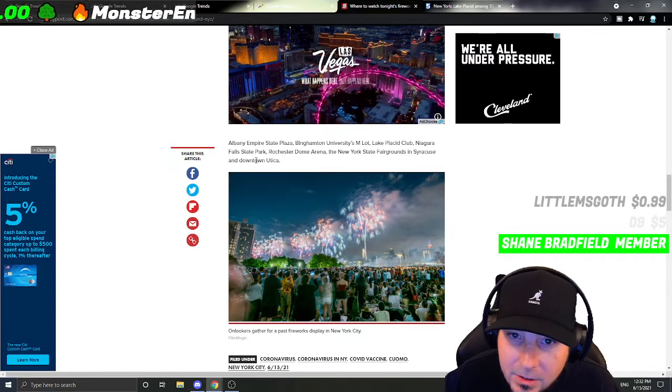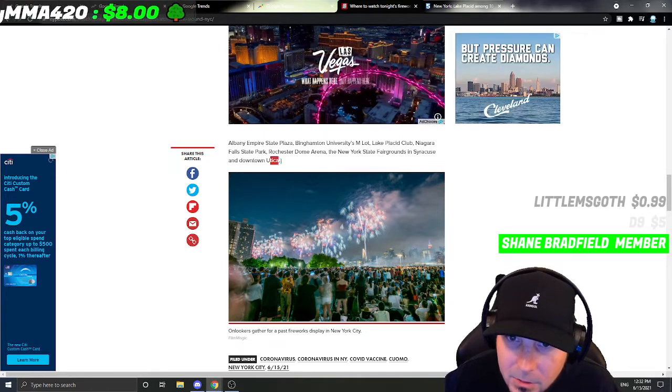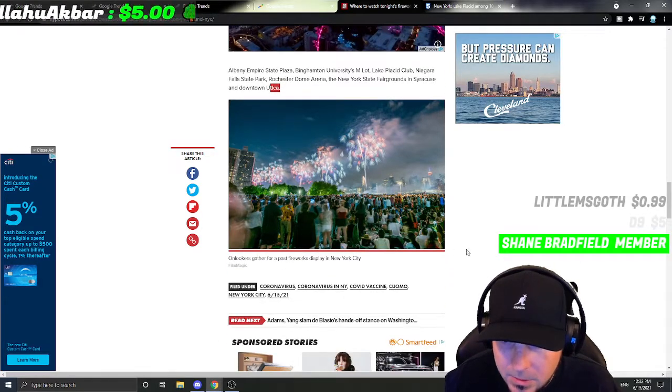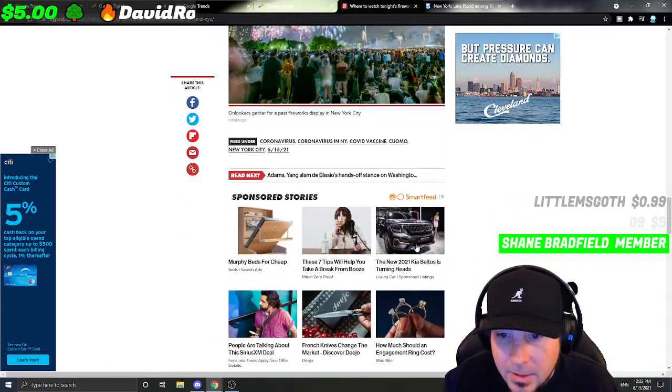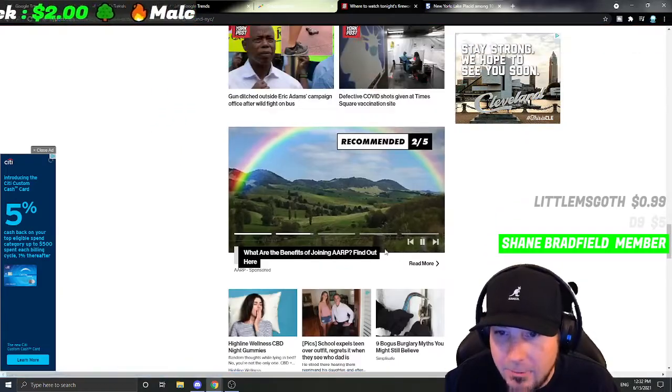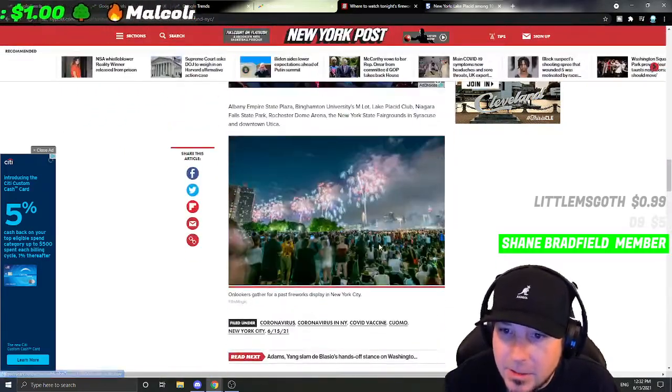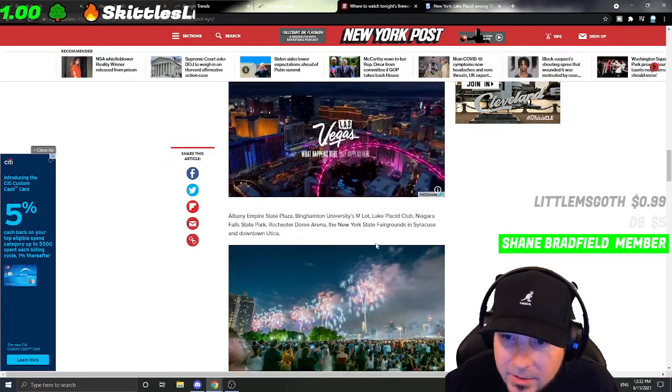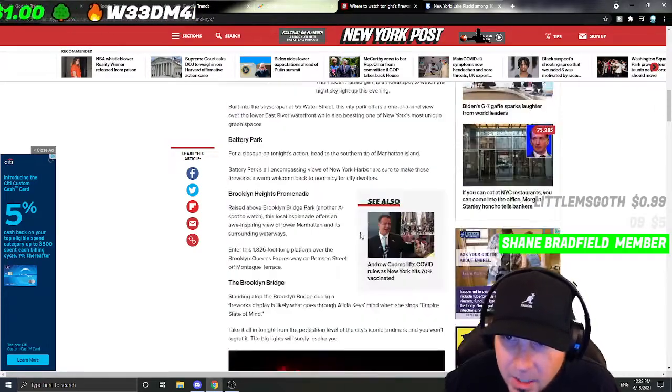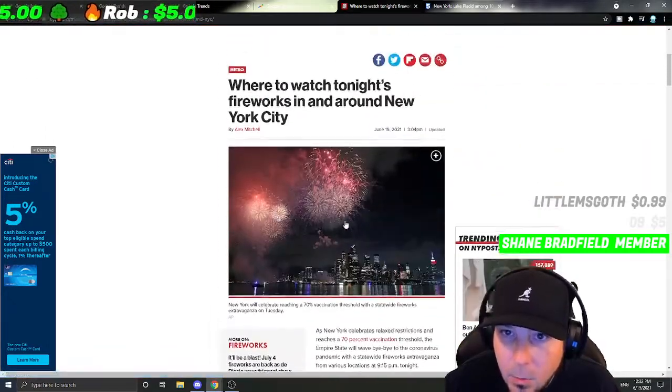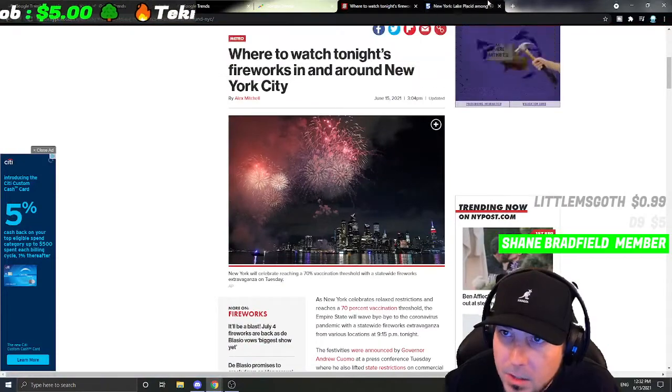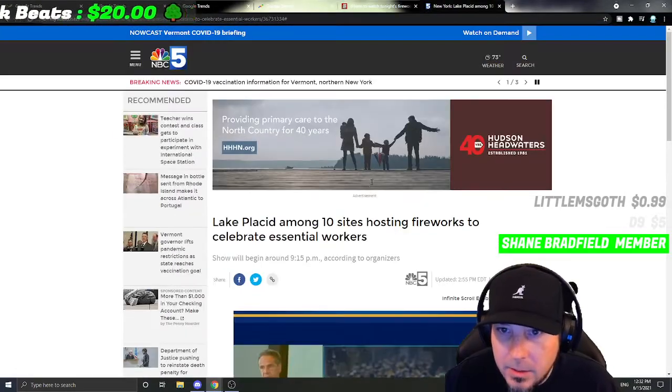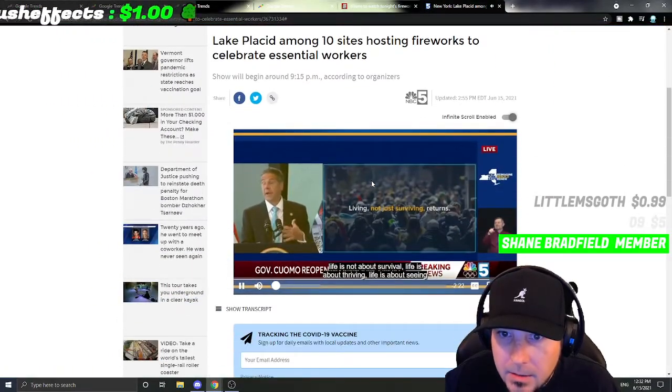I don't know what these words are. I've never been to New York. I have no clue what some of this stuff I just said was or where it is. Hopefully this helps you guys find spots that you can go watch this if you're watching it tonight. If you do watch it, comment and let us know below.